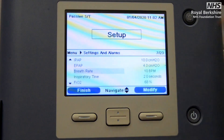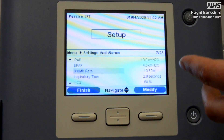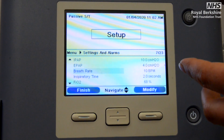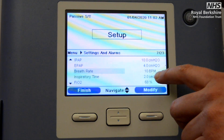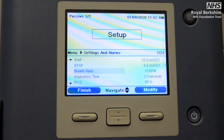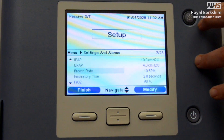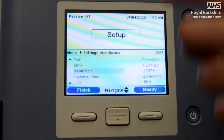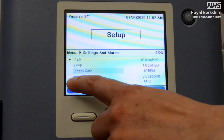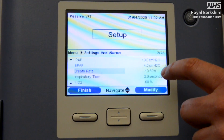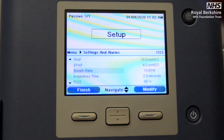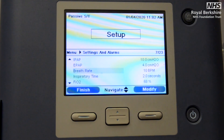Ten breaths per minute is the minimum we would like the patient to have mandated should they not be spontaneously breathing at all. If the patient is maybe taking four breaths per minute, the machine will still recognize that and will also offer some mandated breaths up to a total of 10 breaths per minute — so it will work out how many spontaneous breaths the patient is taking as well.